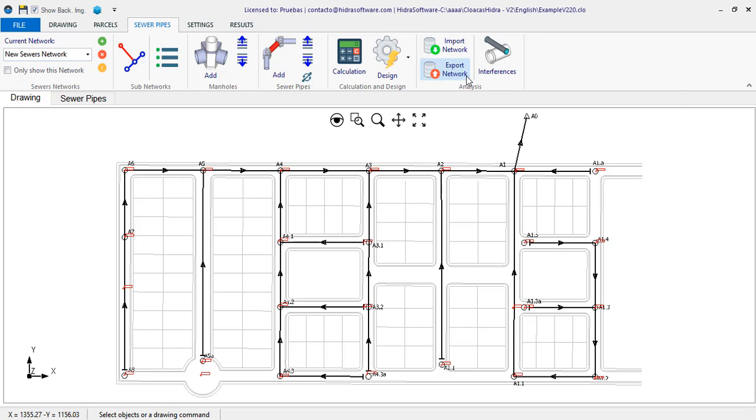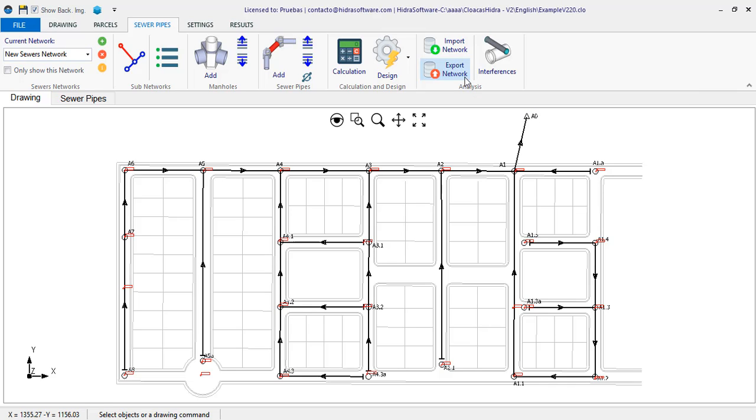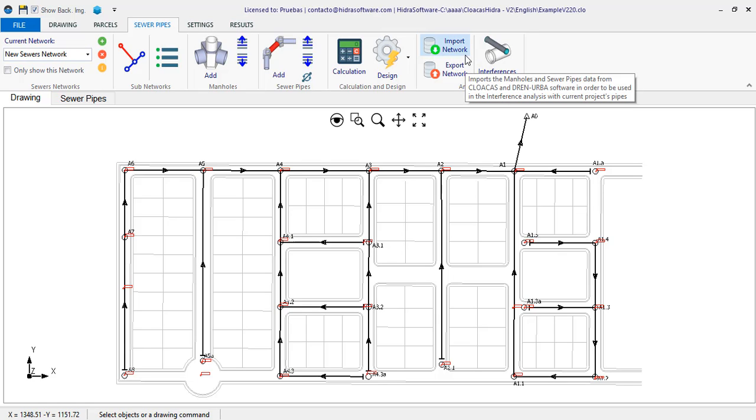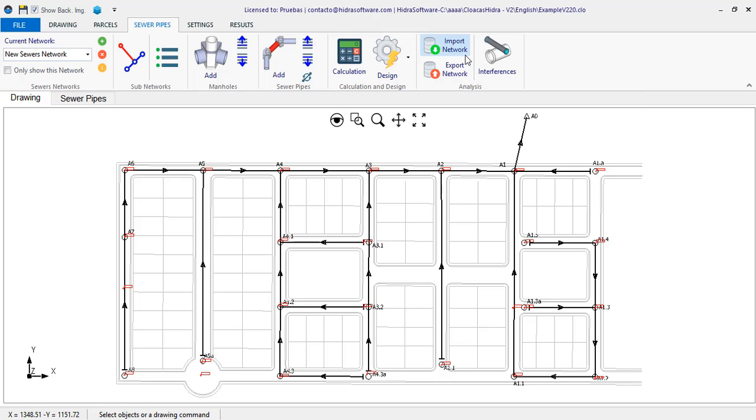Here you can find the buttons that allow you to export the current network, so that it can be imported by the other software. The idea is that, if for example, you are designing the sanitary sewer network, you will import the storm sewer network designed in Dranerb into Cloakus. Or, also, to import the water distribution network created in aqueducts. Of course, in the opposite case, it is also possible to do this as we will see.